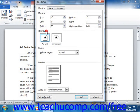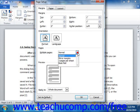In the Orientation section, you can select either a portrait or landscape page orientation for your document or document section. In the Pages section, you can select the method for printing multiple pages from the Multiple Pages drop-down.